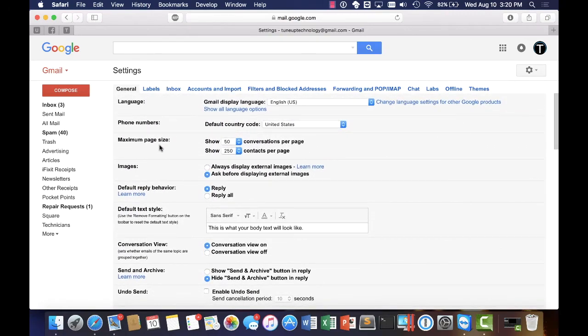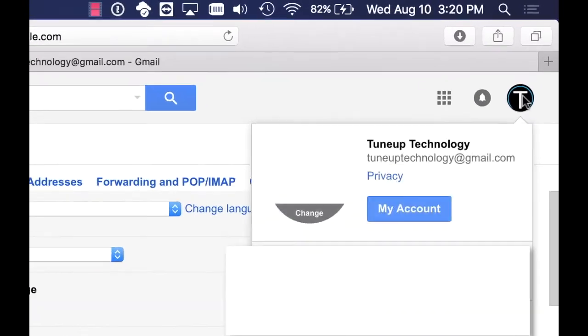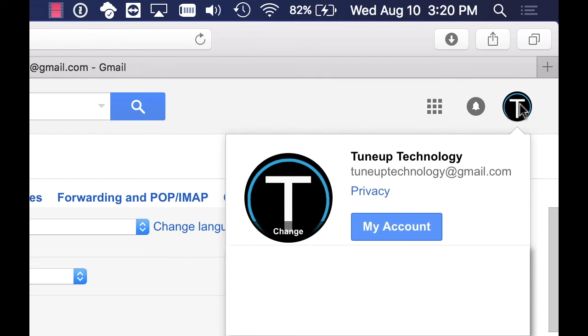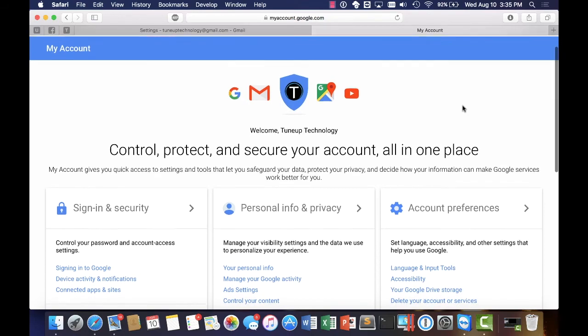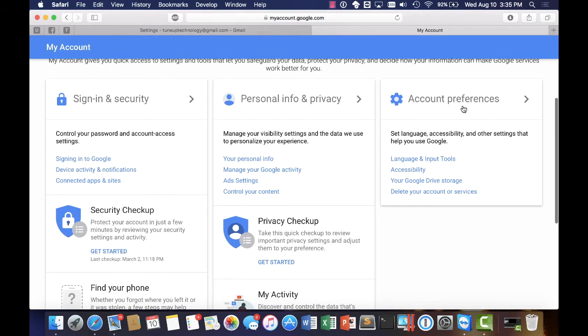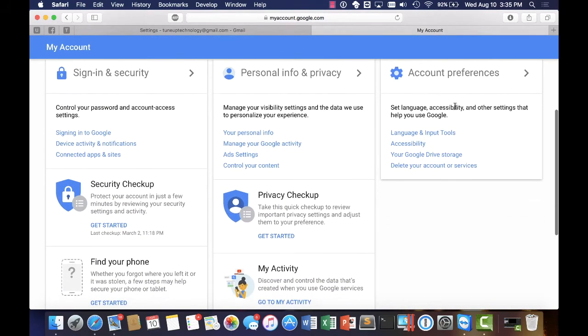So the next thing that we're going to do up here is we're going to select our account right here. The simplest way to set up all of your security settings through Gmail, they actually provide a new tool here called security checkup. On the left hand side we're going to go ahead and get started.